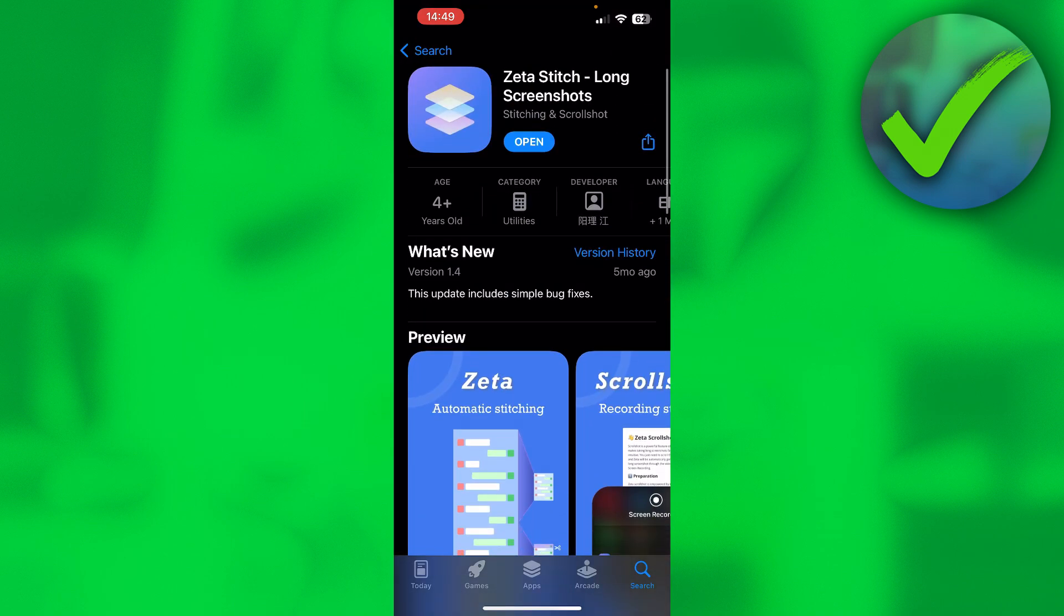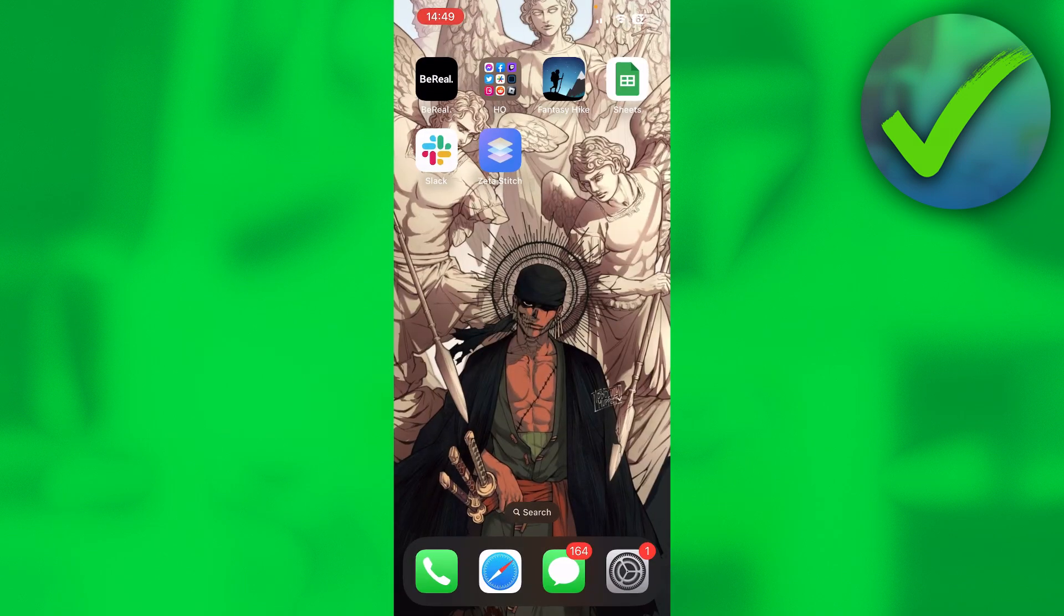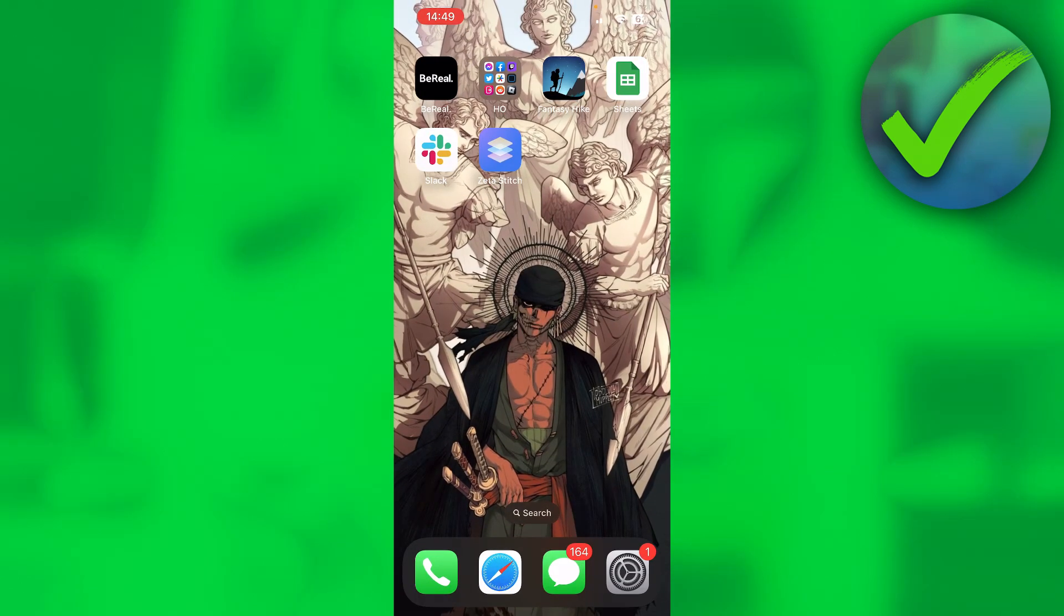Now, how can you actually use this? First, you want to open it up, then allow access to all of your photos. Then in the top left corner, you can see the scroll shot icon.